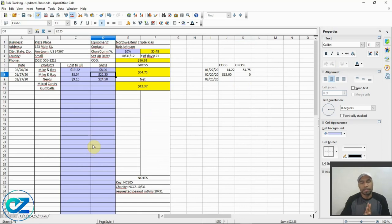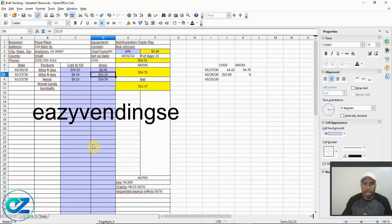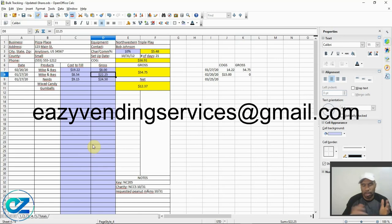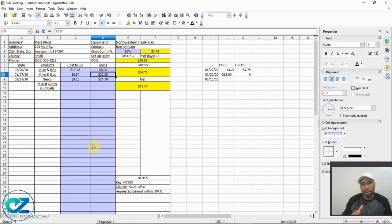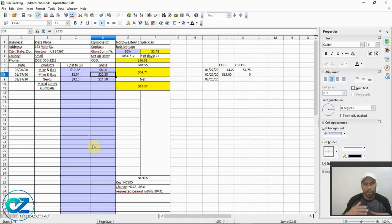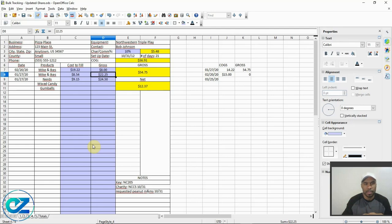If you want this updated sheet, all you have to do is email me at eazyvending services at gmail.com — that's E-A-Z-Y-V-E-N-D-I-N-G services, all one word, at gmail.com. I was going to say you have to subscribe to get it or charge for it, but I'm not about that. Look, somebody helped me out and I'm going to help y'all out. This will make your life easier — just email me and let me know you want the sheet. And if you can do me a favor and subscribe and like this video, I'd greatly appreciate it.